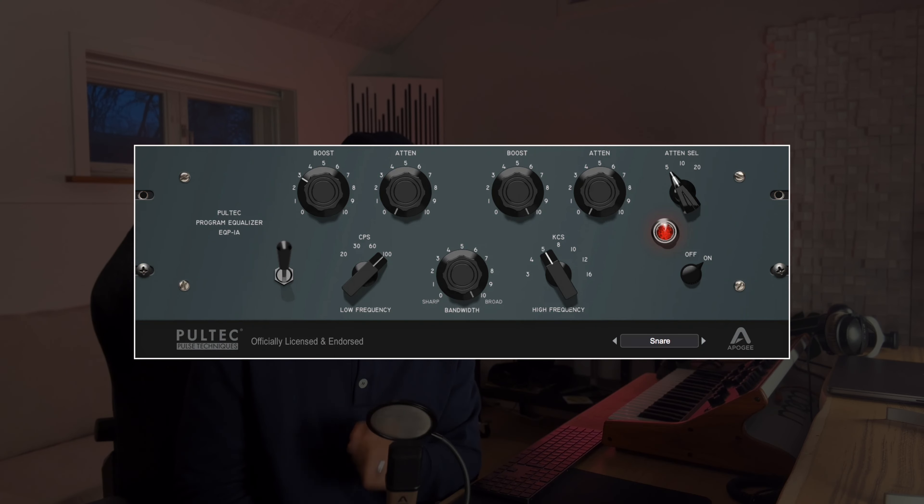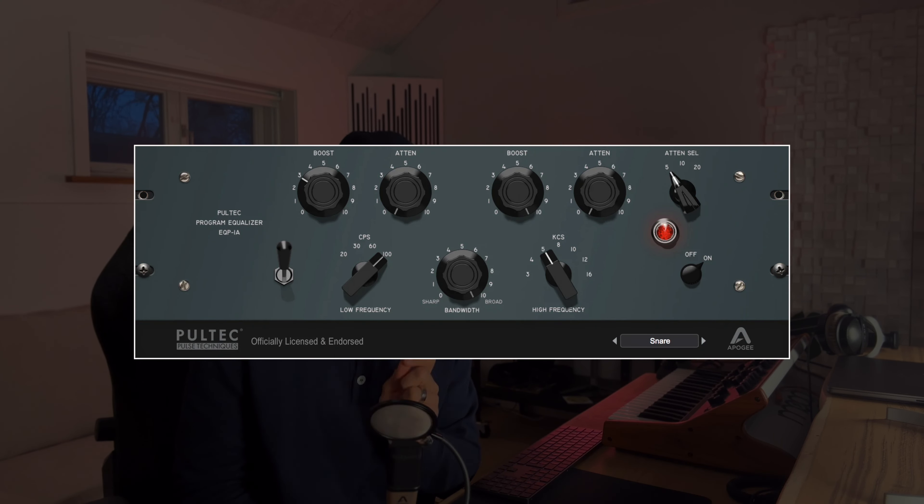Enter the Poltec style EQ, the EQP-1A. Today I'm going to be using the Apogee EQP-1A.